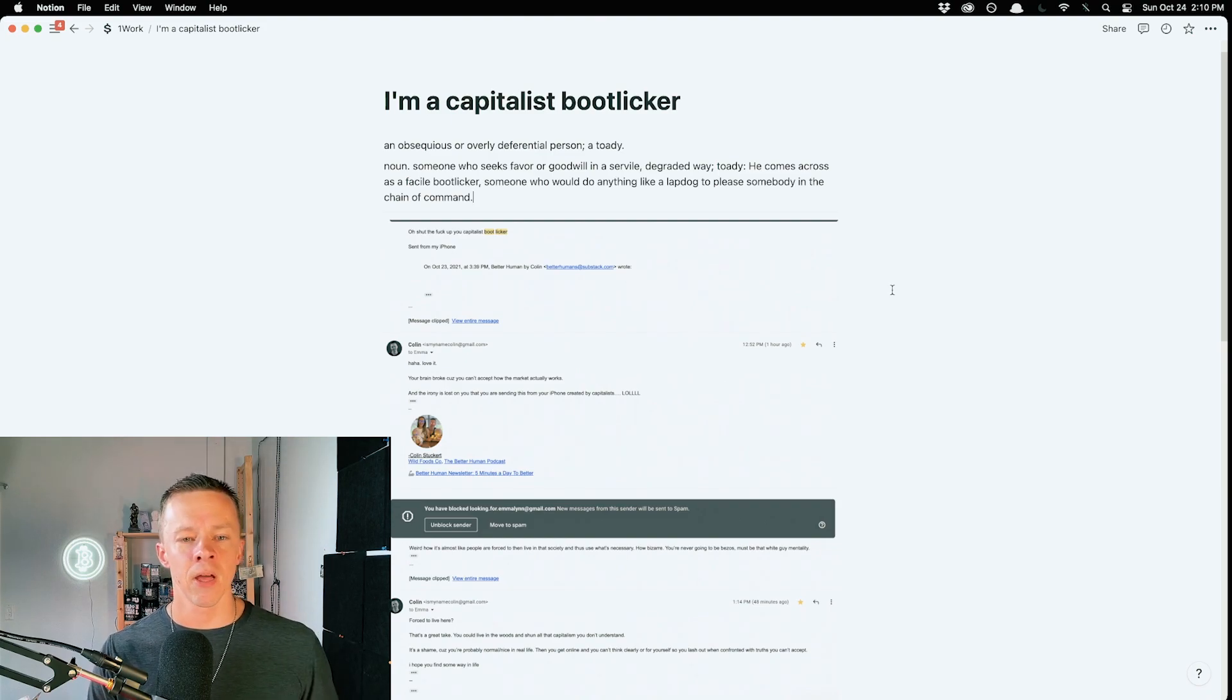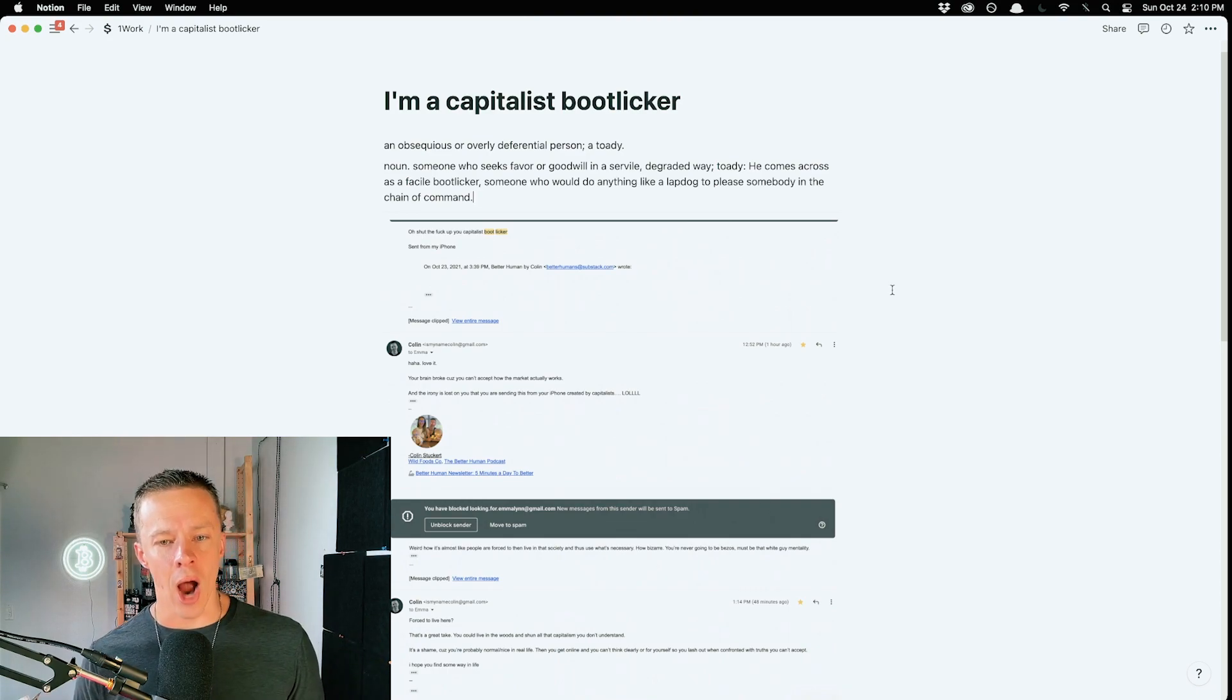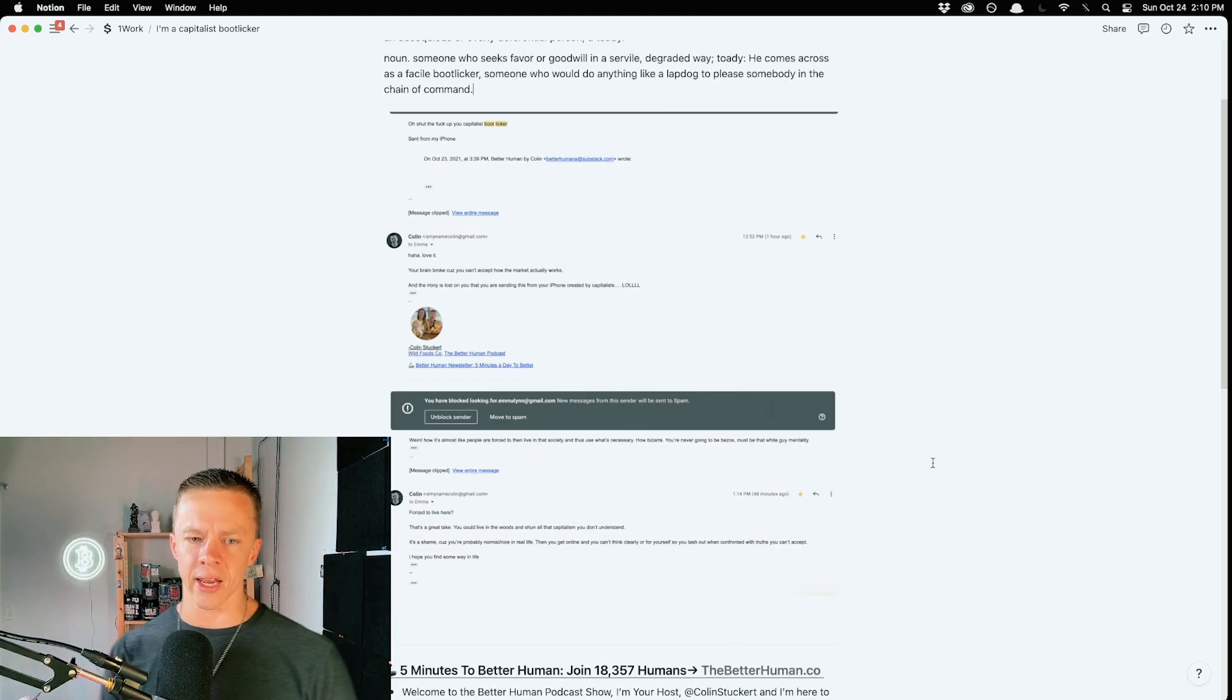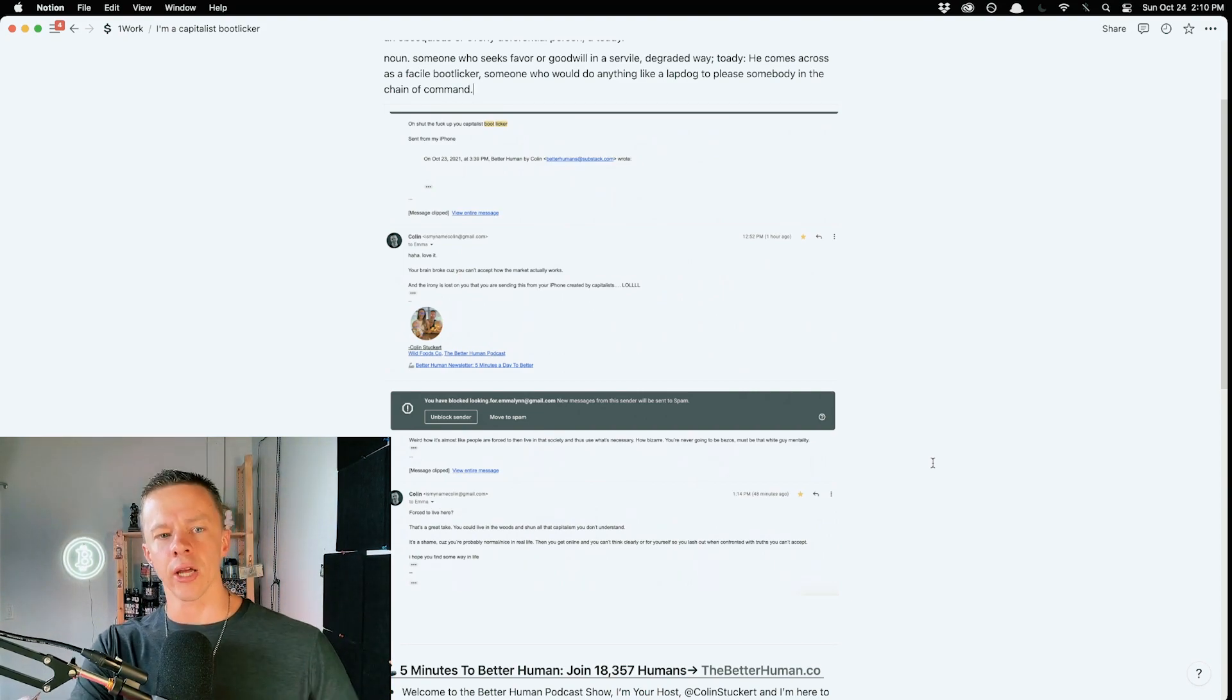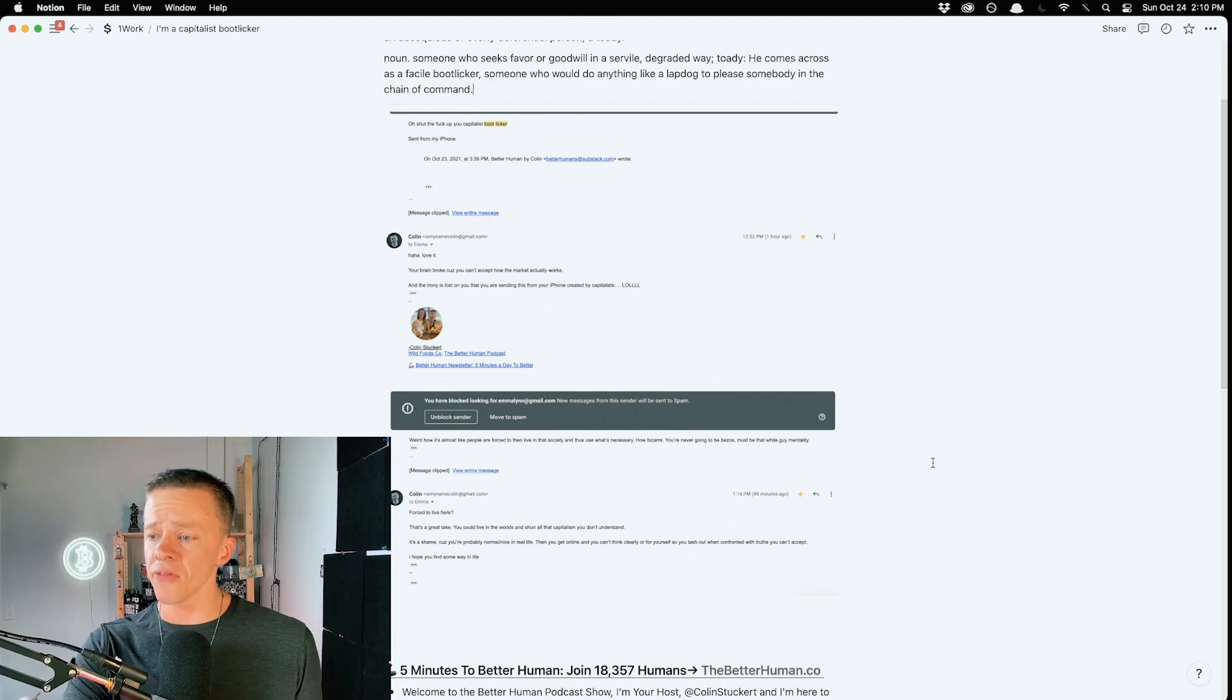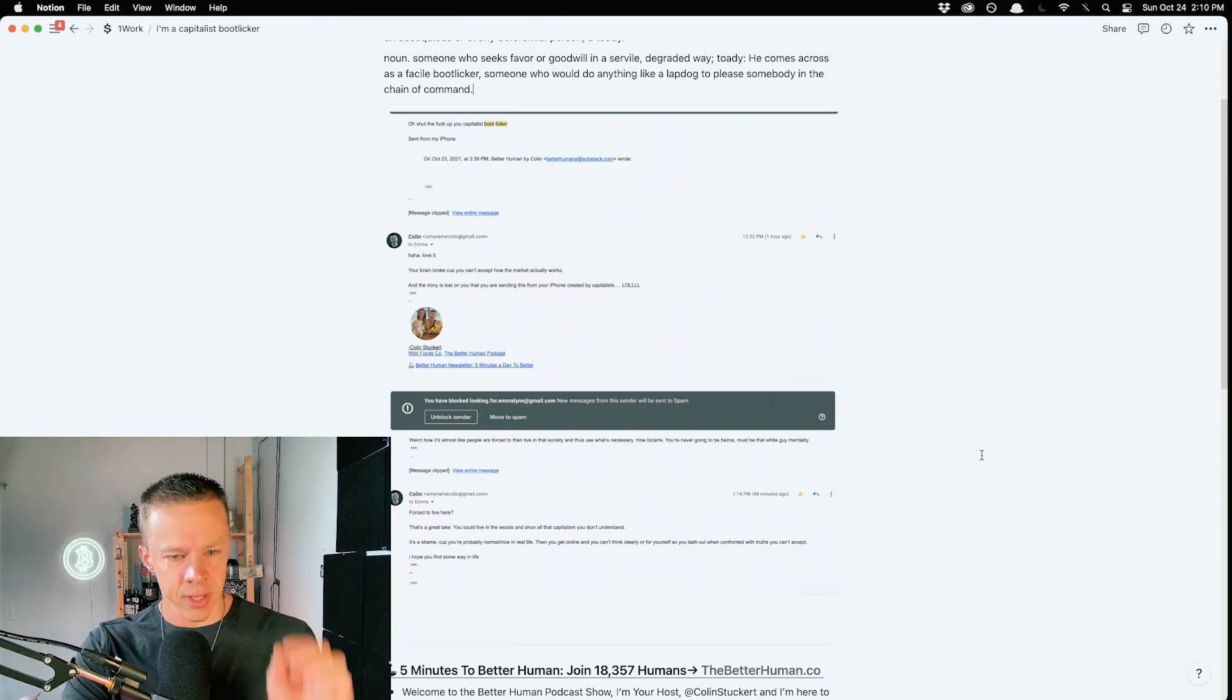So I reply here. 'Haha, love it. Your brain broke because you can't accept how the market actually works. And the irony is lost on you that you were sending this from your iPhone created by capitalists. LOL.' And then she replied, which I decided to block her because I have no more time to spend. I'll throw out a few sentences every so often to remind people how stupid they're being. Maybe every so often somebody will actually wake up.